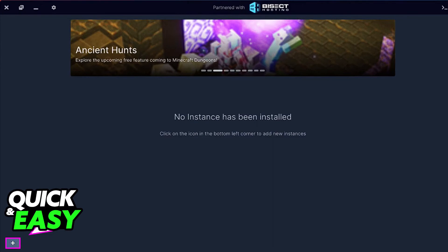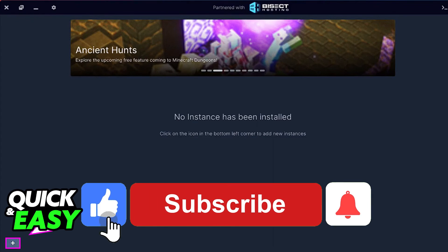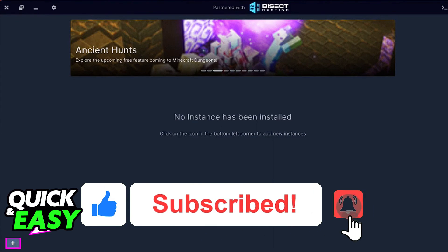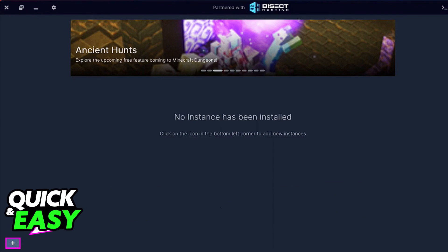I hope I was able to help you on how to play modpacks without CurseForge. If this video helped you, please be sure to leave a like and subscribe for more quick and easy tips. Thank you for watching.